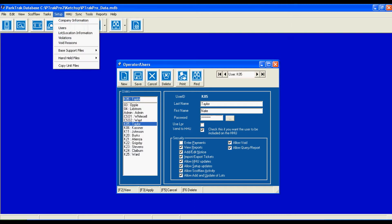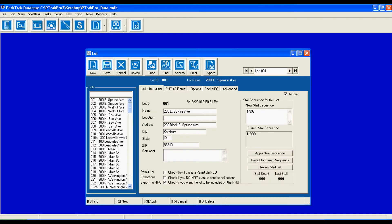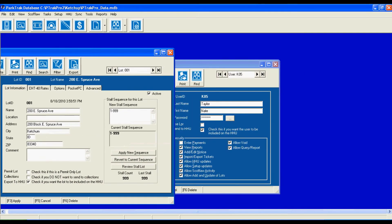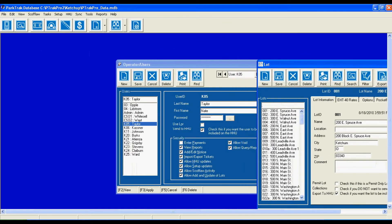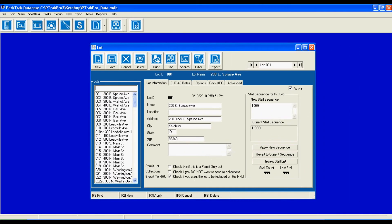I'm going to go up to the setup menu again and select the lot and location information. Notice that the windows can be kept open so that we can simply move them around if you want to view something instead of closing it and opening it again. These are all of the lots that are specified in our PC application. It's not one single parking lot or parking garage that can be included in the database but can be multiple locations.